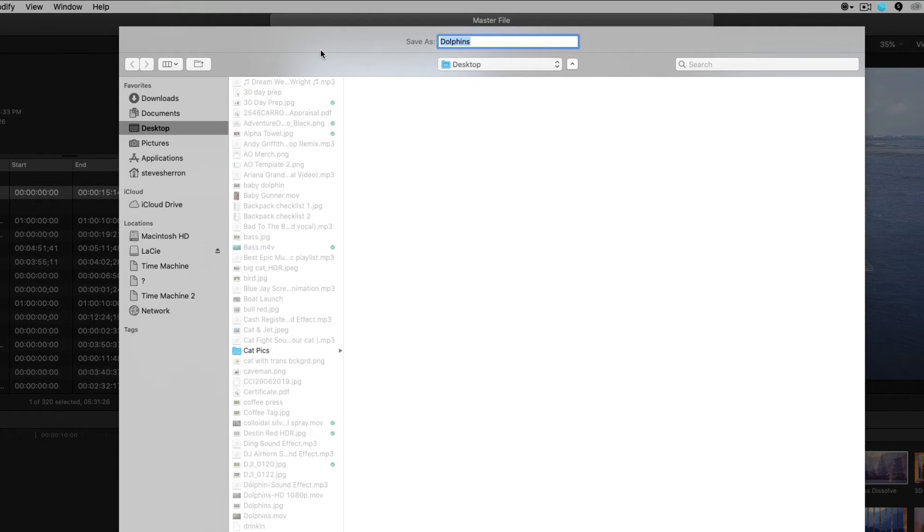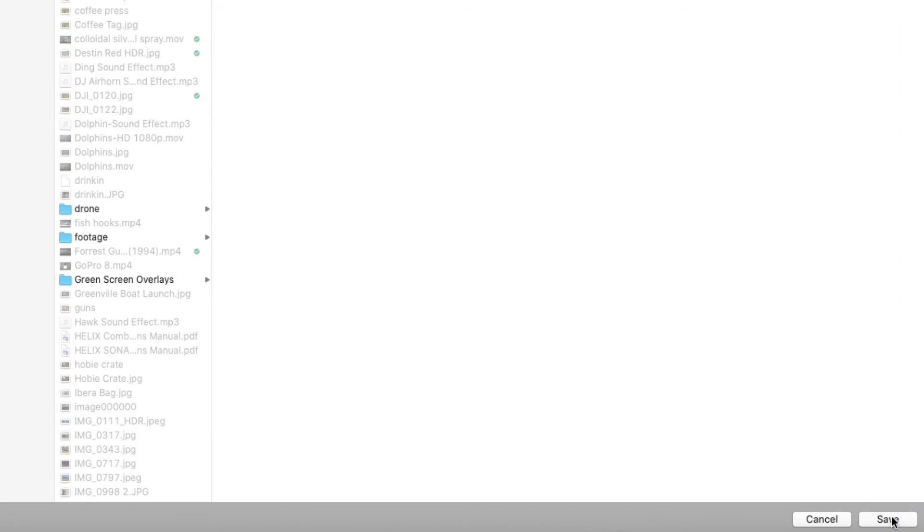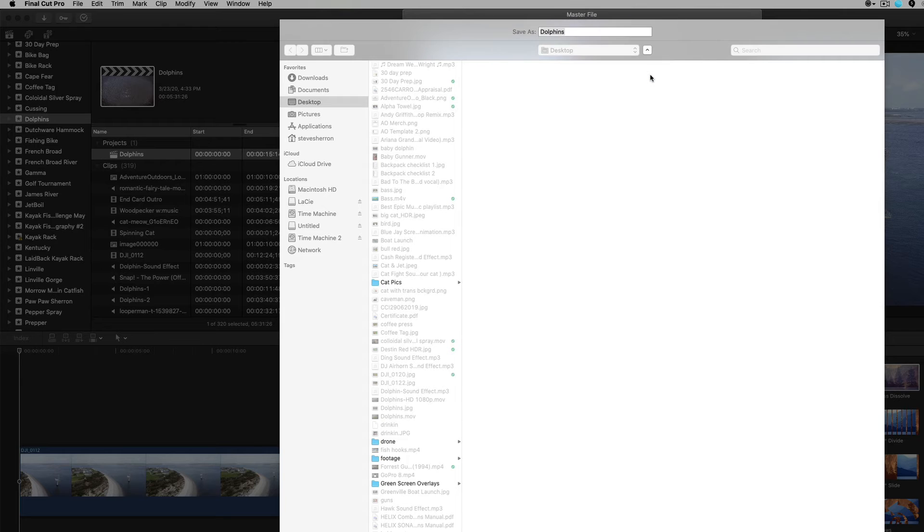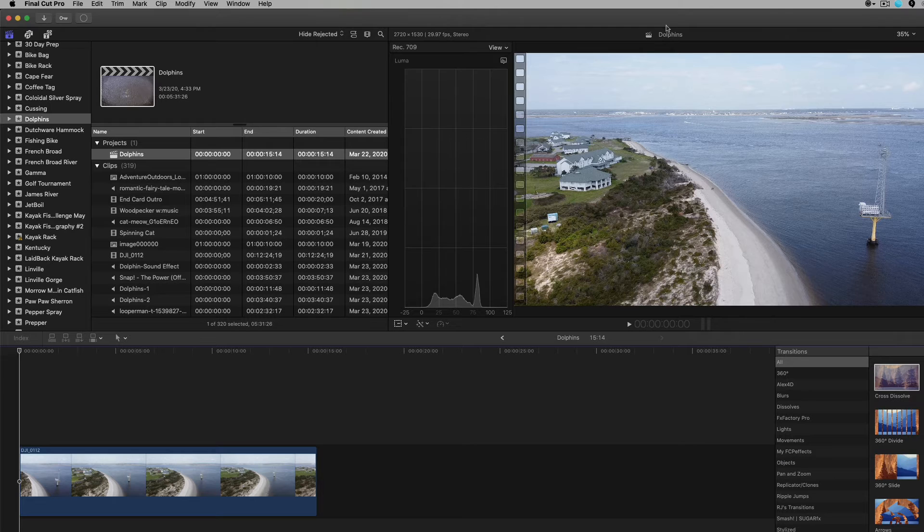Now it's going to give me a where do I want to store it? So I've got it titled as dolphins. It's on my desktop. I'm good with all that. So down here at the bottom right, you can click the save. And I already have that file. I'm going to replace it with this file.